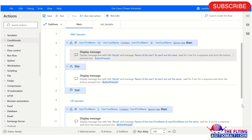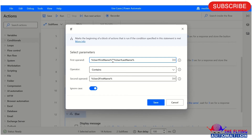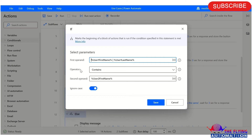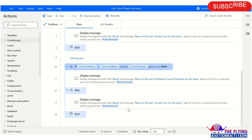After this, here you can see I am using the OR operator. This is the way to use the OR operator — you can simply use it for an OR condition. Here you can see, on the previous one I am using the same approach. After this I am using one display message to show that the name of user1 first name and user2 first name are the same. And in the else block, it displays that the name of user1 and user2 are not the same.